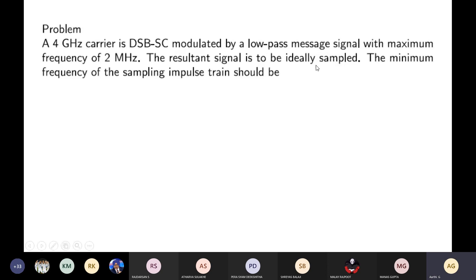The resultant modulated signal is to be ideally sampled. We need to find the minimum frequency of the sampling impulse train. According to the sampling theorem, the sampling frequency should be equal to twice the maximum bandwidth, so we first calculate the bandwidth of the modulated waveform — defined as the difference between upper and lower sideband frequencies.